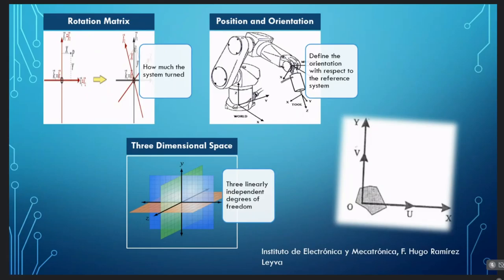Normally two reference systems are used. If you have two reference systems — X, Y and UVW — with the same origin rotated by an angle, each vector of the reference system must be equivalent. With a rotation matrix R, the orientation of UVW with respect to X, Y is defined. This information is from Instituto de Electrónica y Mecatrónica by engineer Hugo Ramírez Leyva.